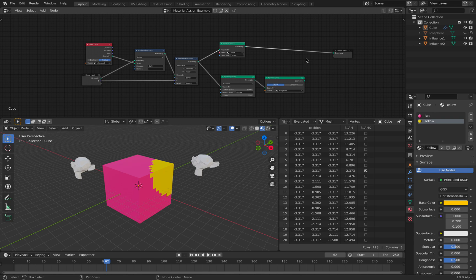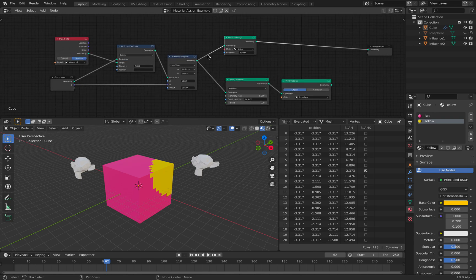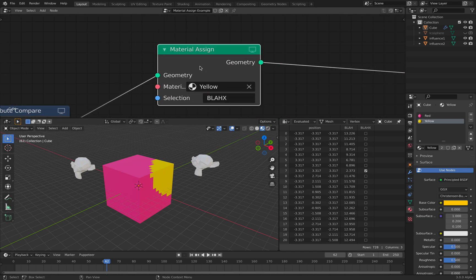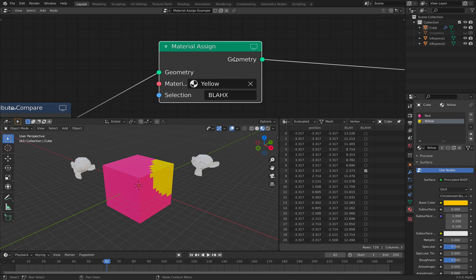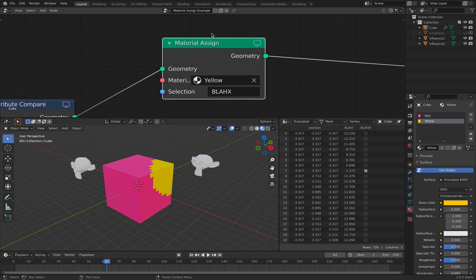Hello, welcome back to Blender 3G Left Nodding. In this episode, I want to explain new nodes in geometry nodes called Material Assign.